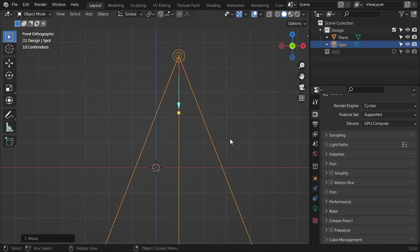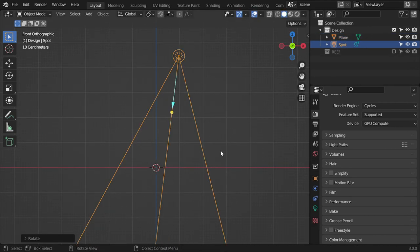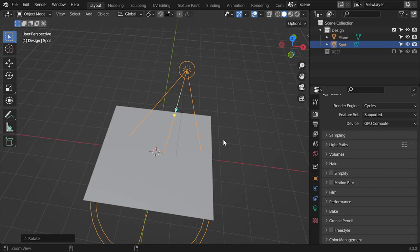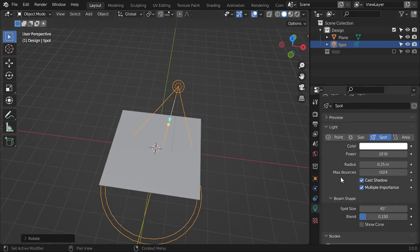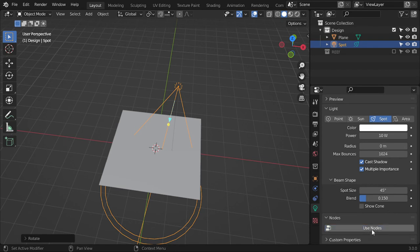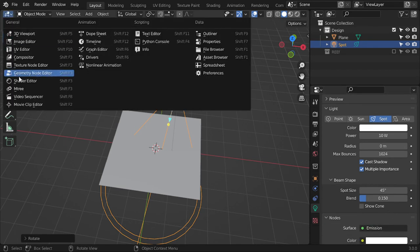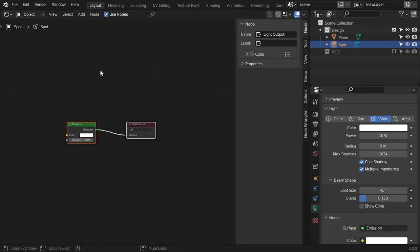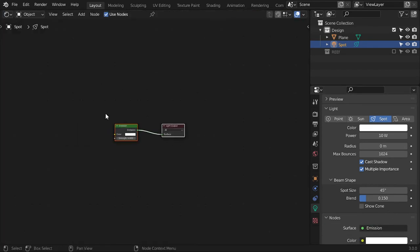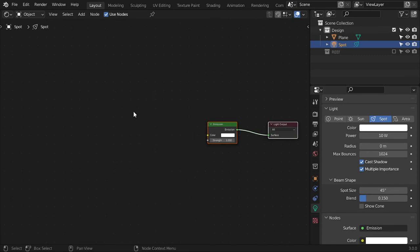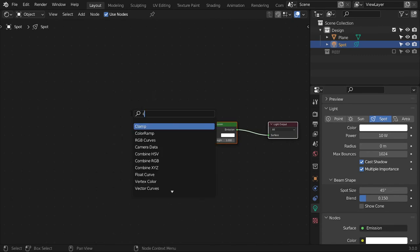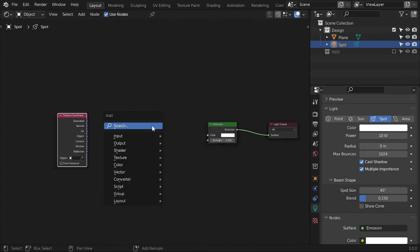We will go here and make radius zero, and we can go here and use node. After that, we will go to the Shader Editor, then we will add Texture Coordinate.